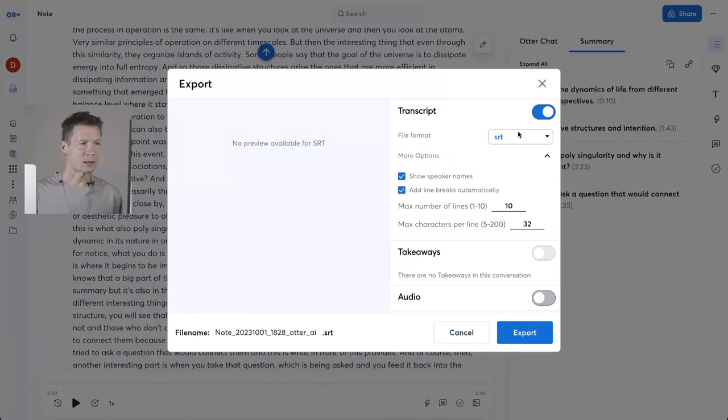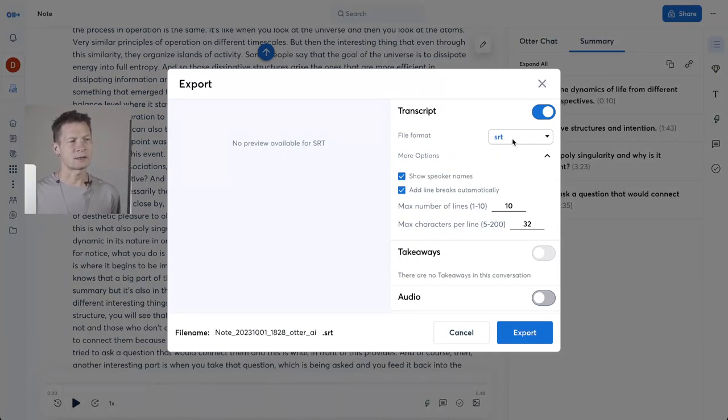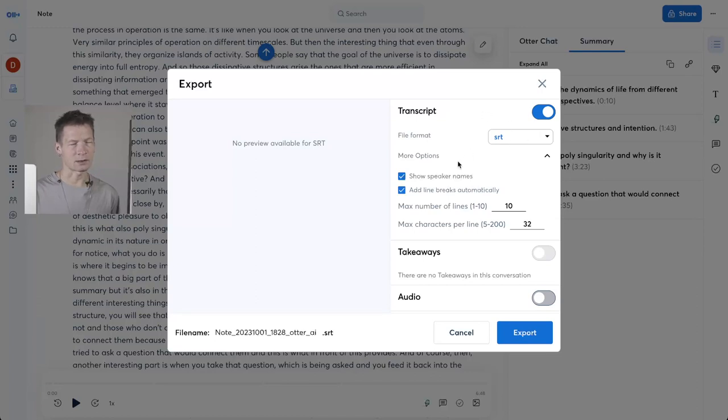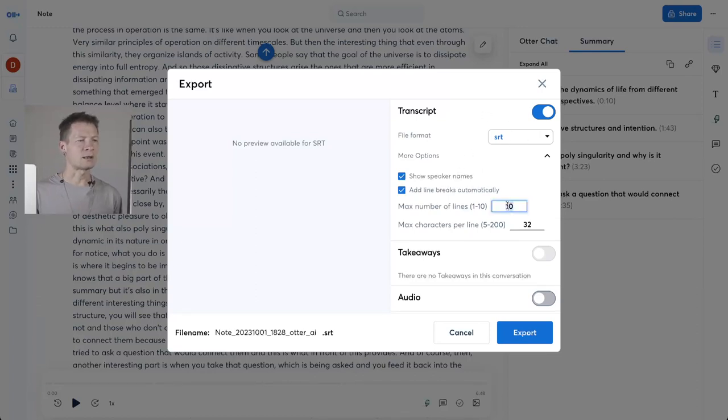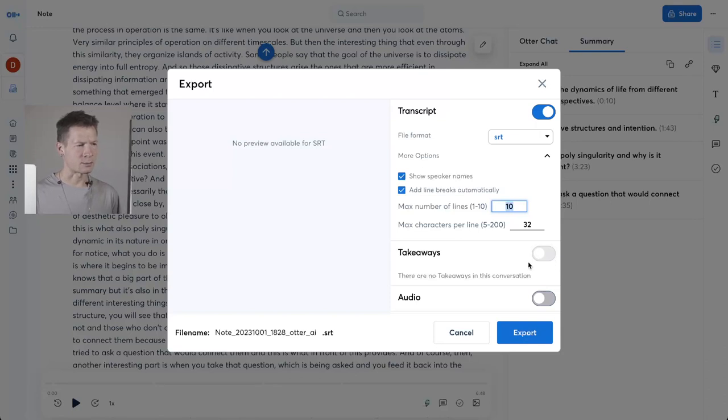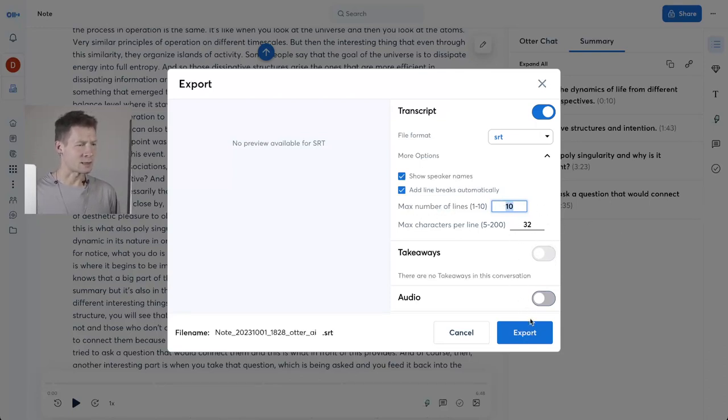So what I can do is export this as a file. If you're on a free account, text format; if you have a paid account, SRT is better because it also puts timestamps. And here I advise it to put 10 lines per maximum number of lines, and then you export this as a file.